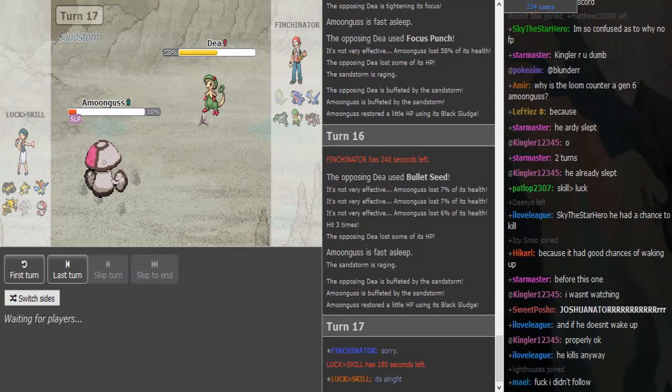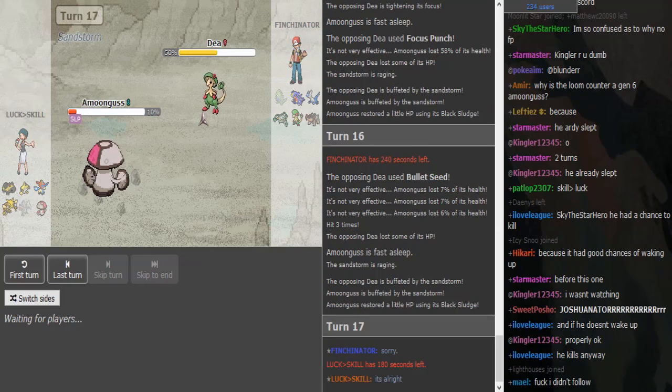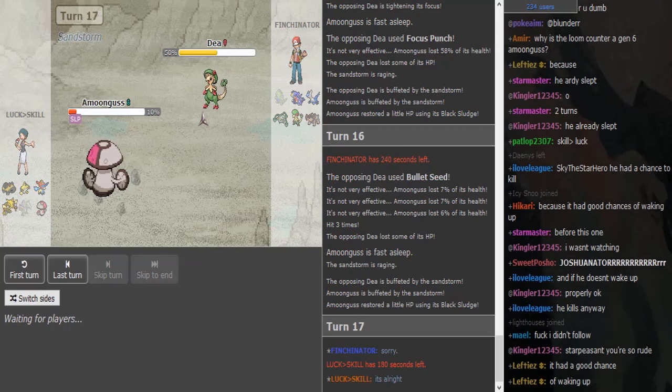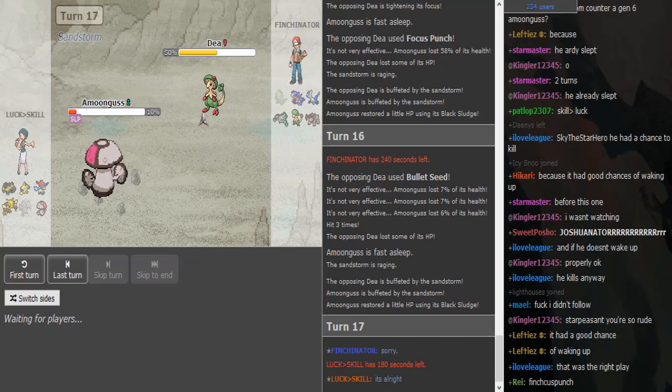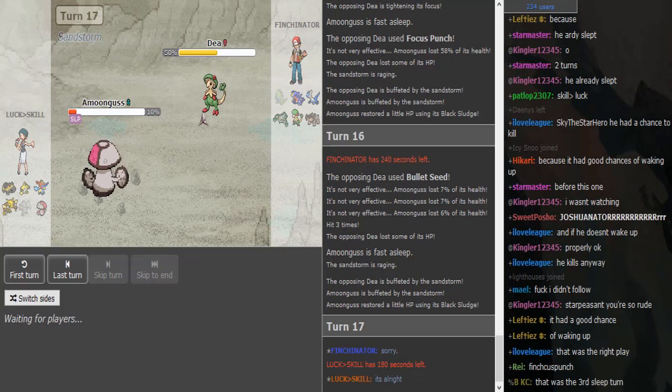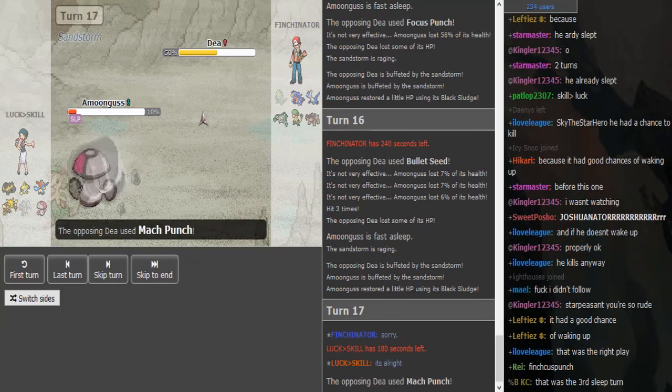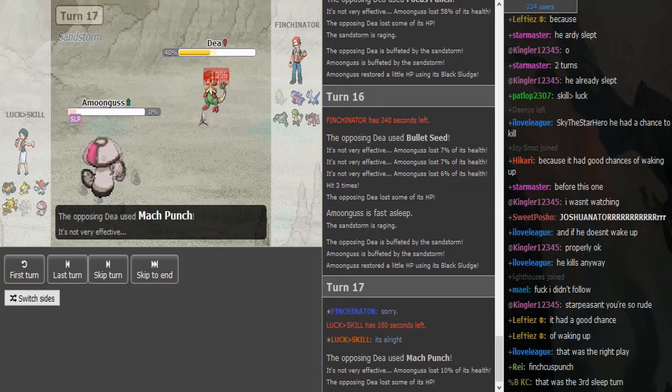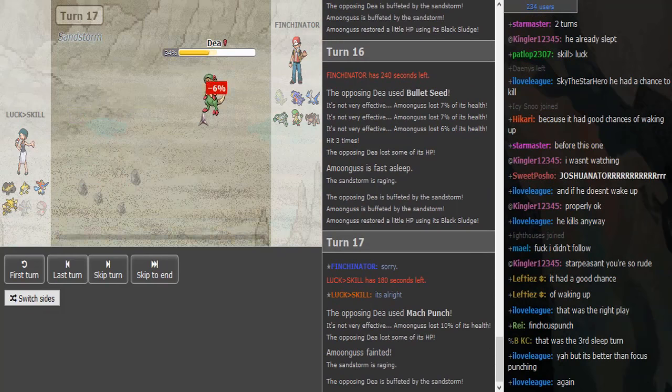That just puts Finch in a good position. If he would have lost his Breloom there he would have pretty much been done.